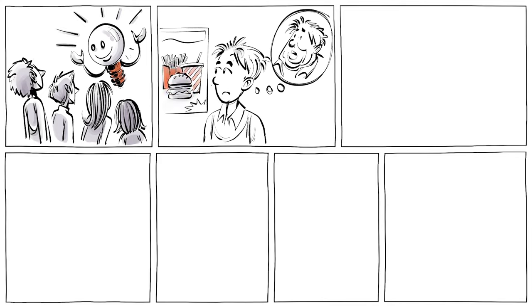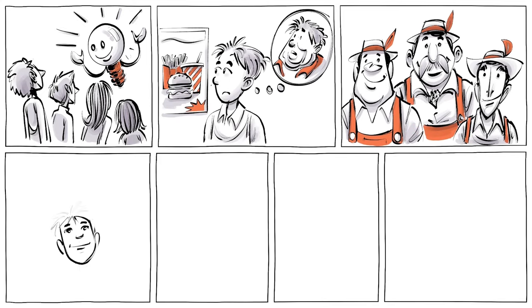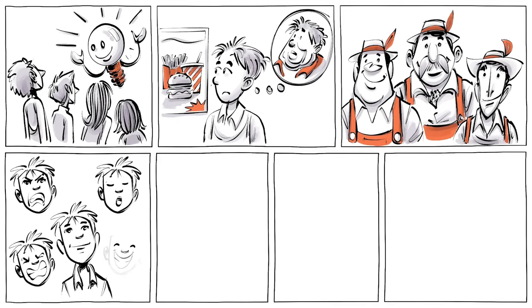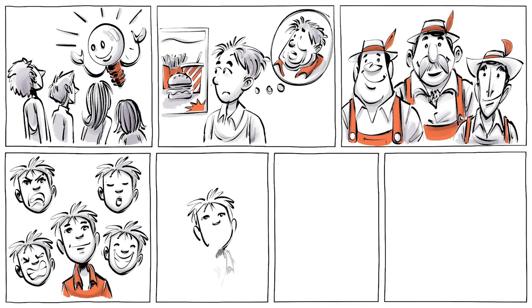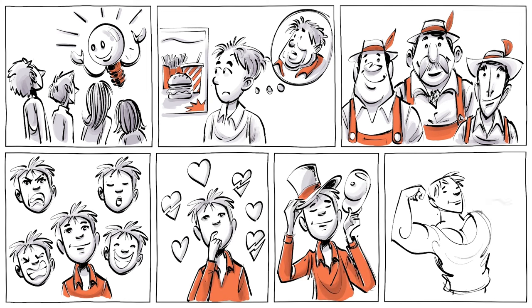A stereotype is a common belief about a particular category of things or a group of people, such as their personality, preferences, appearance or ability.